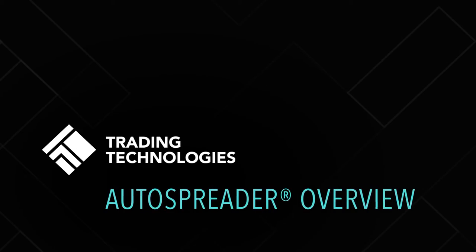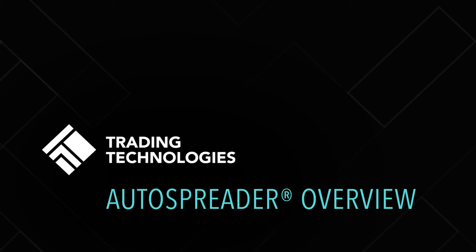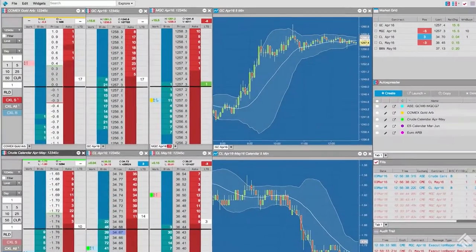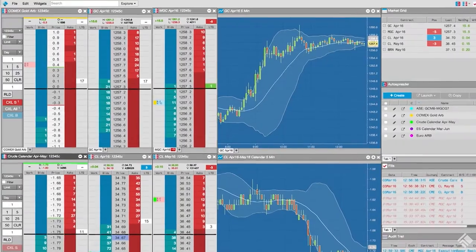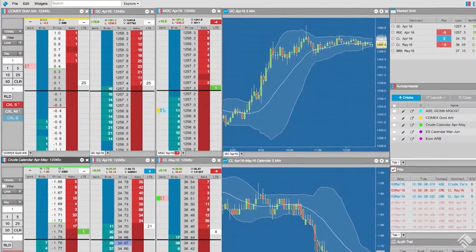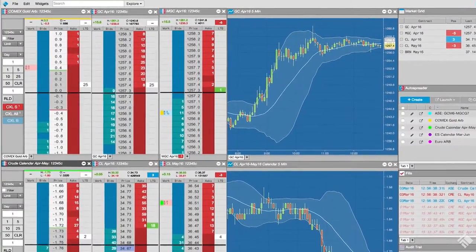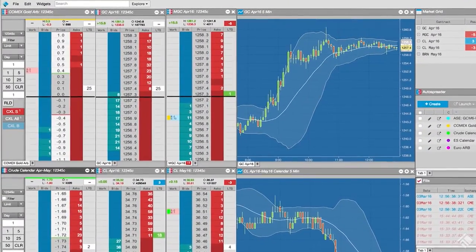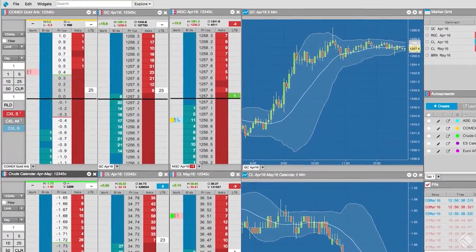TT's AutoSpreader, the industry-leading spread trading interface, gives you the power to create your own synthetic spreads and automates the execution of synthetic spread orders on servers co-located with exchanges around the world.